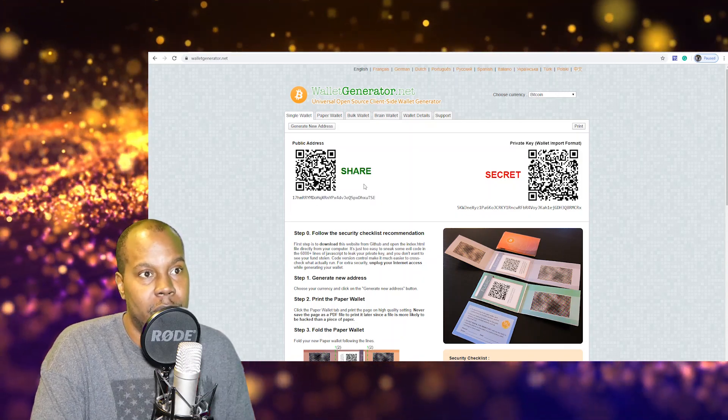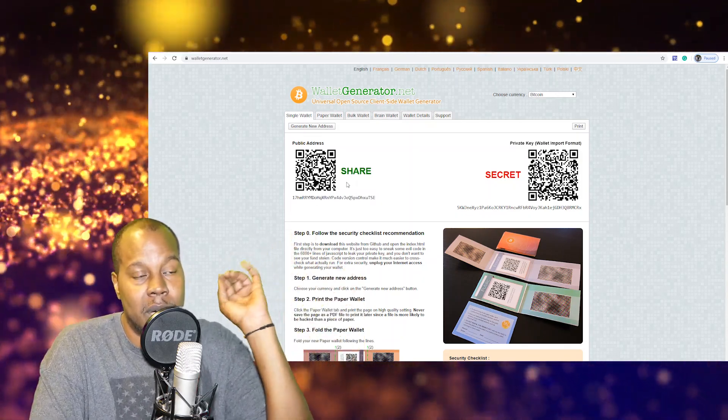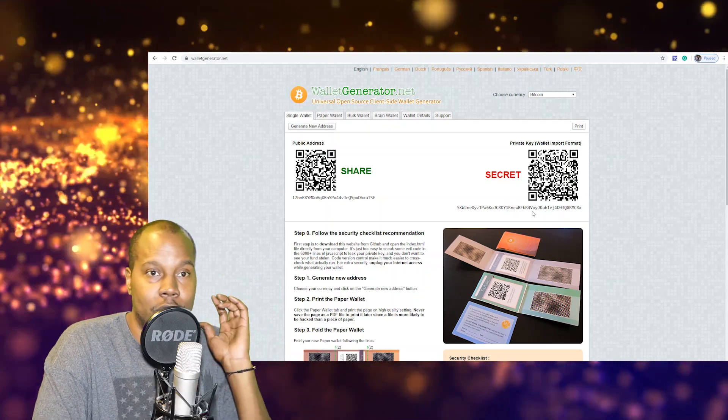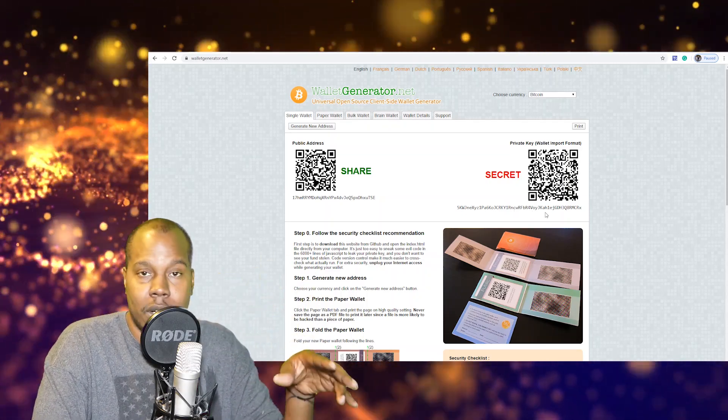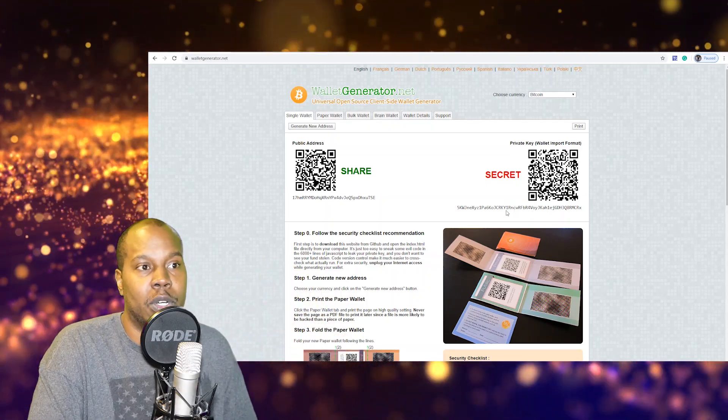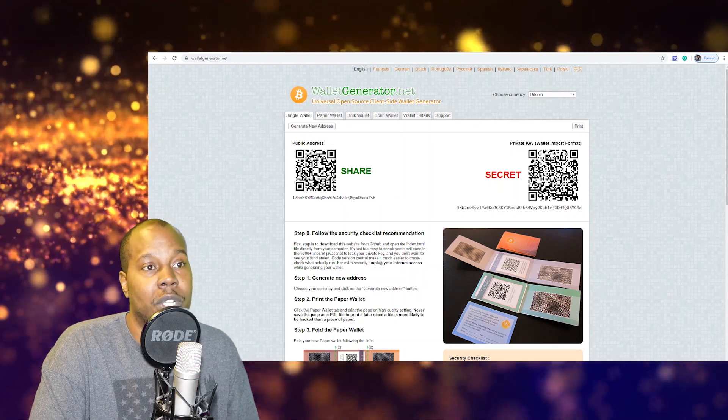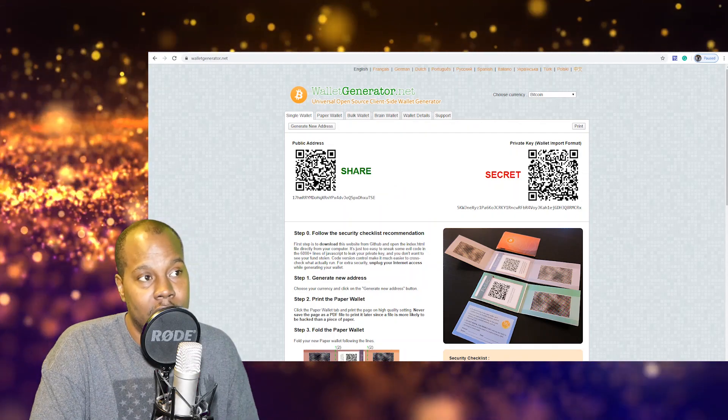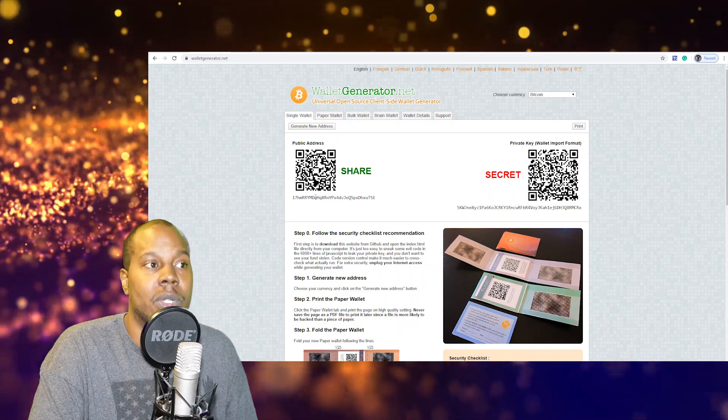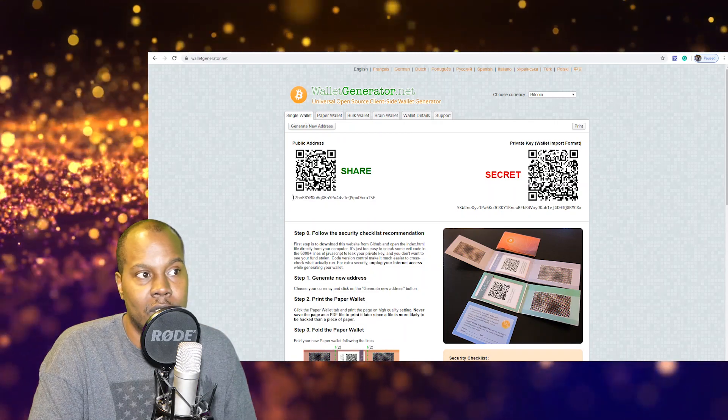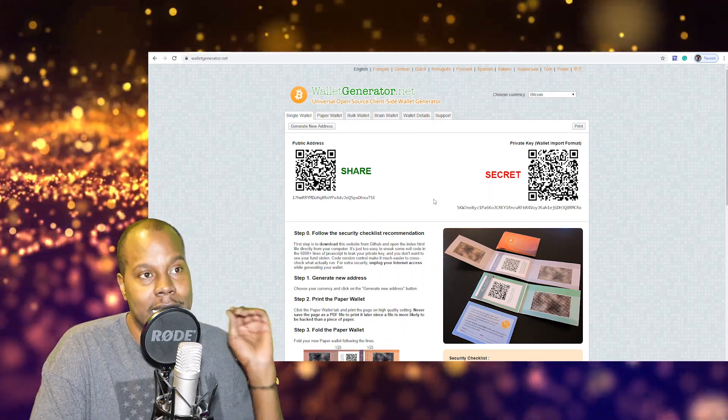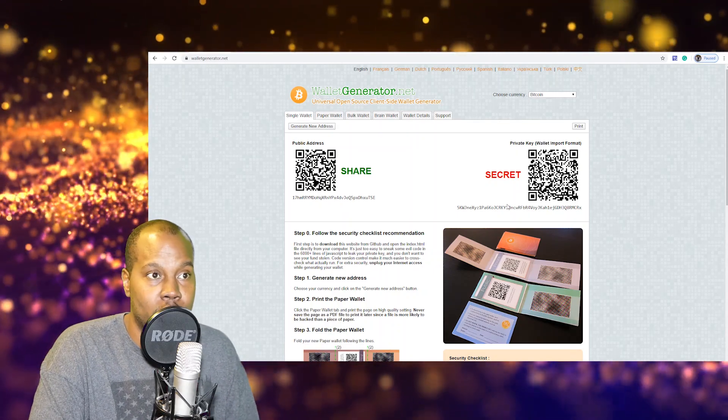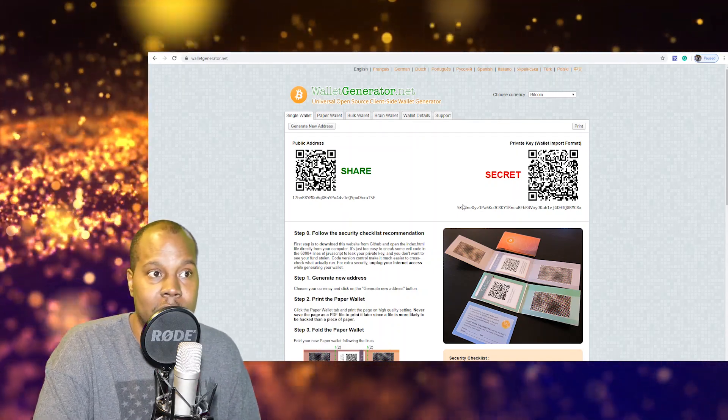So here's a wallet that I just generated. This is the one that you can share with people that you send money to. This is your private key. This is how you retrieve your crypto from your wallet. When you want to send money to your wallet, you're going to scan this code right here or you can send this code to somebody and they can send money to it.